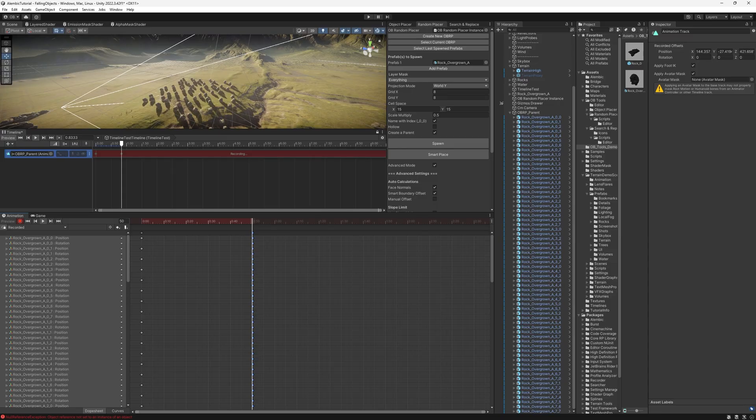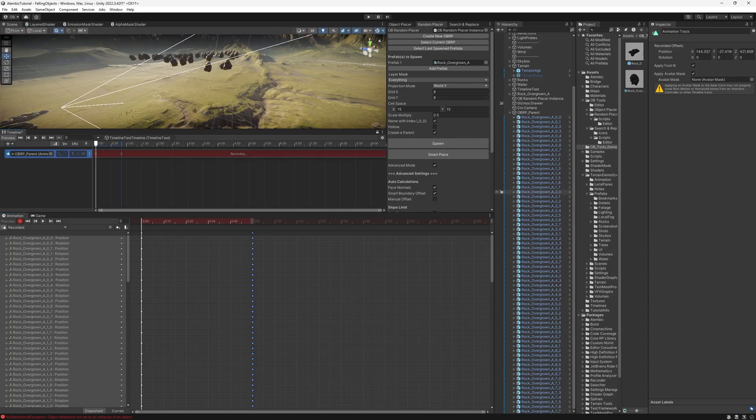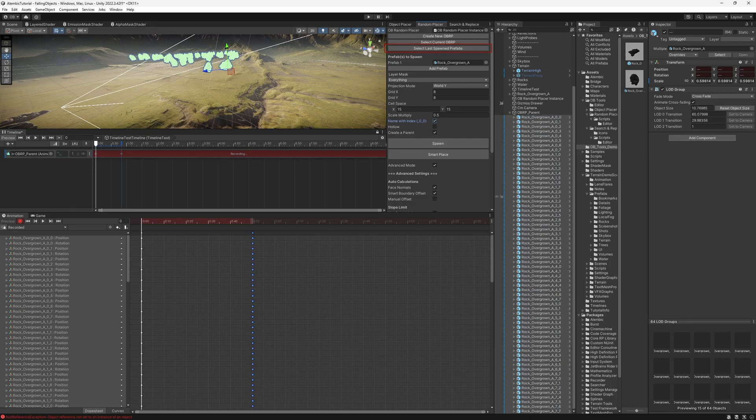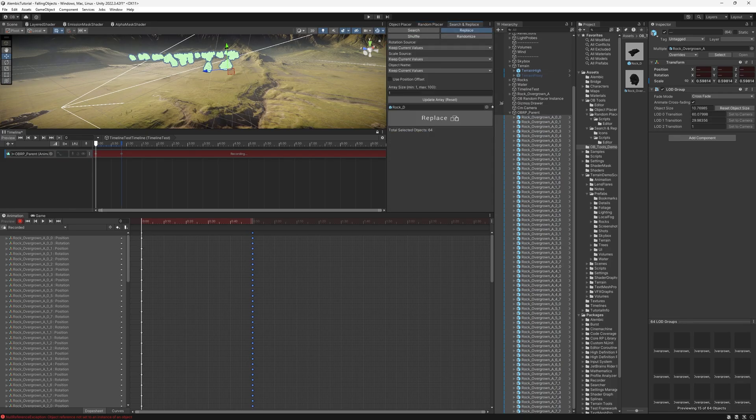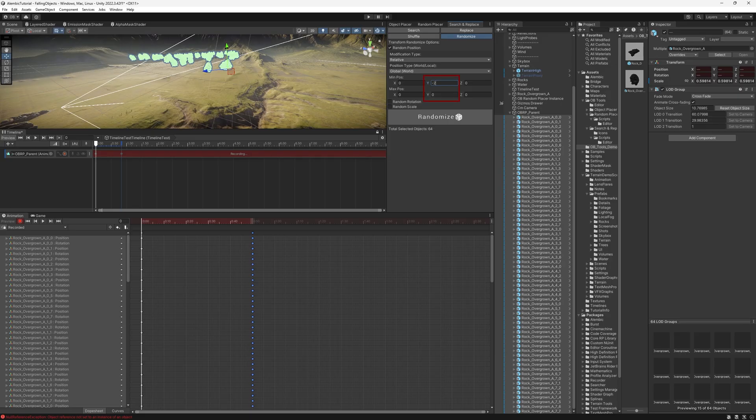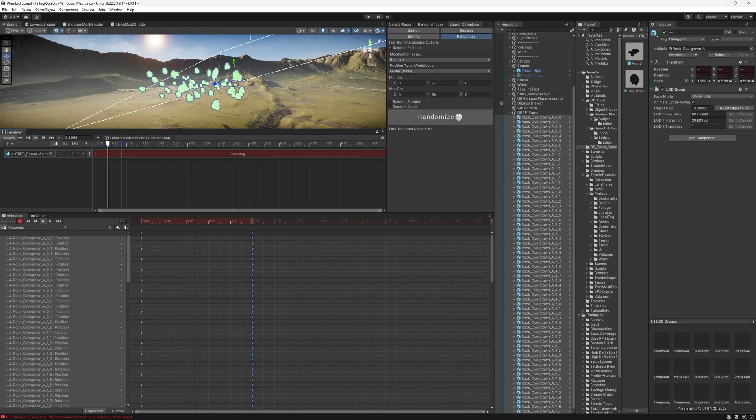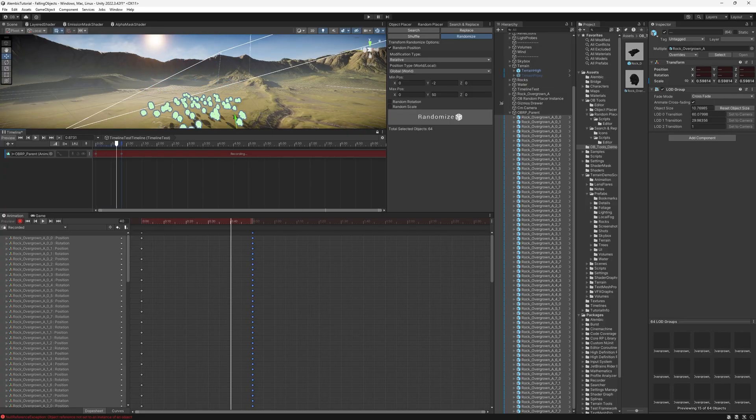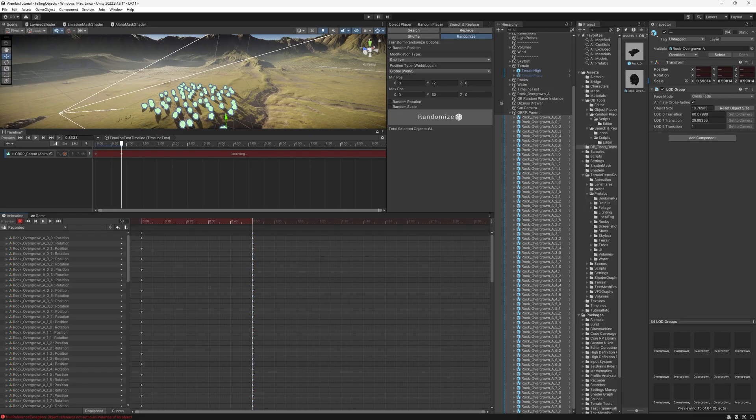To add some variety to it, I'm just going to go to the first frame, select all of them, or I can just select the last spawn prefabs from here. And go to search and replace. And then I'm going to go to randomize. And we will use random position relatively in a global or world space. I'm just going to have a range from negative two to 50. Hit randomize and look at the magic. So if I hit play, they will have different speeds. That's cool.